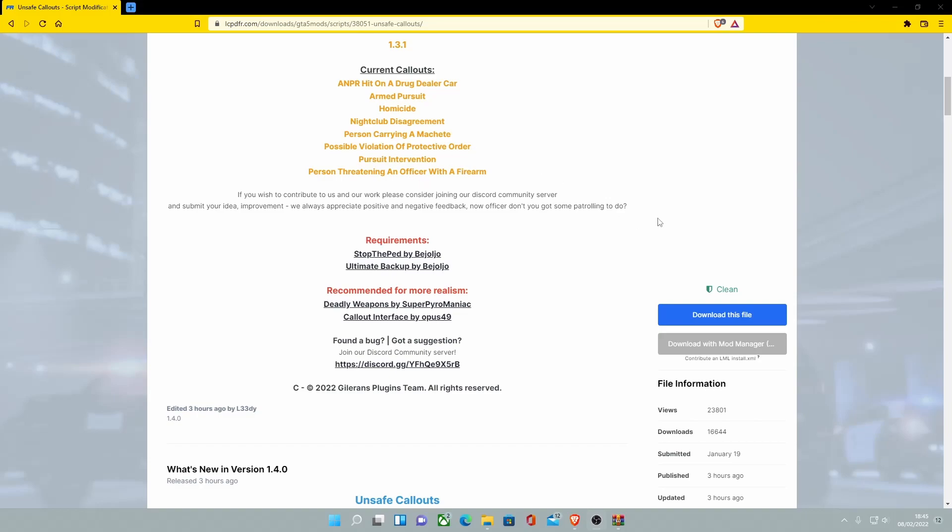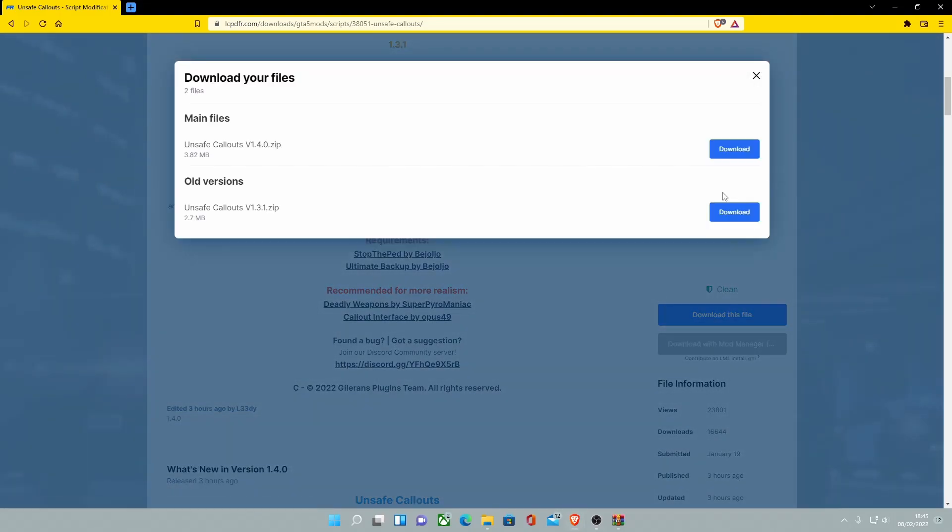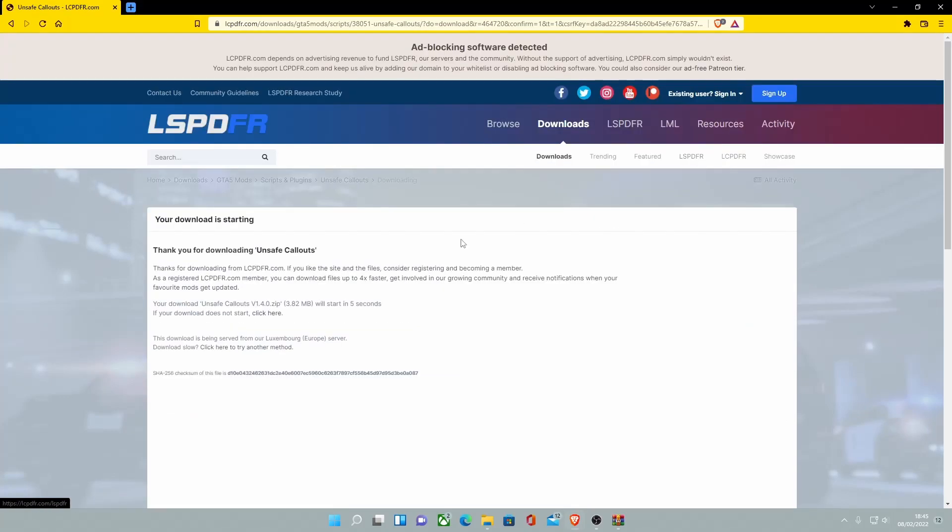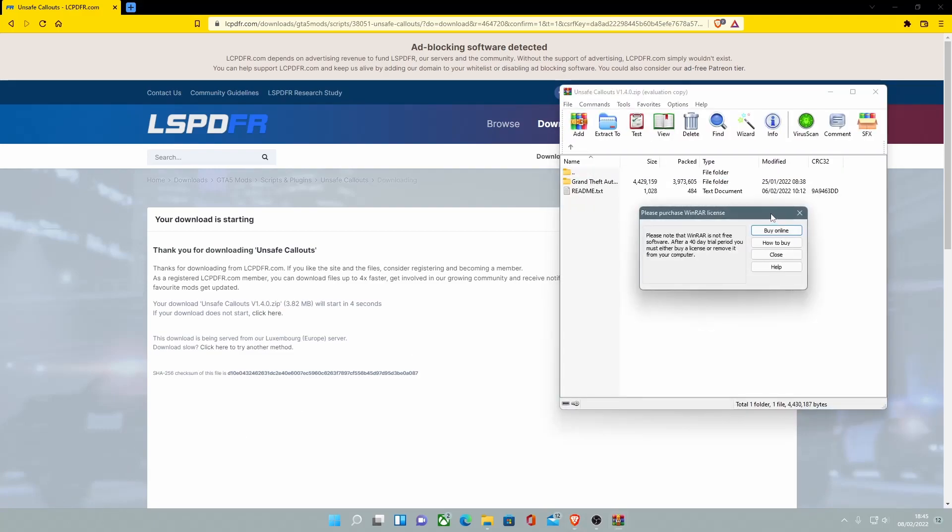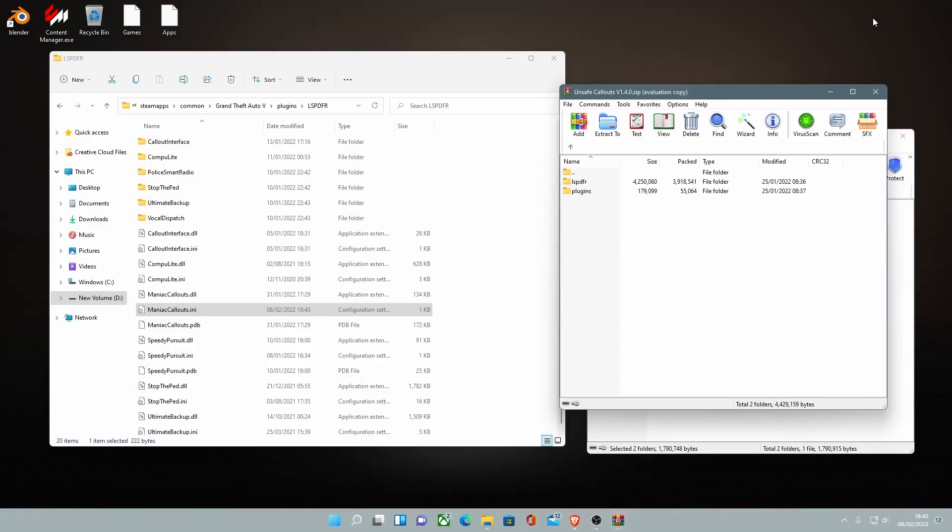All you guys are going to want to do is hit download this file, free and download, make sure you're installing the latest version. Click here to speed it up a little bit. Once it's done, open it up, go into the Grand Theft Auto V file and just like pretty much every other plugin, you're going to want to find your GTA V main directory.